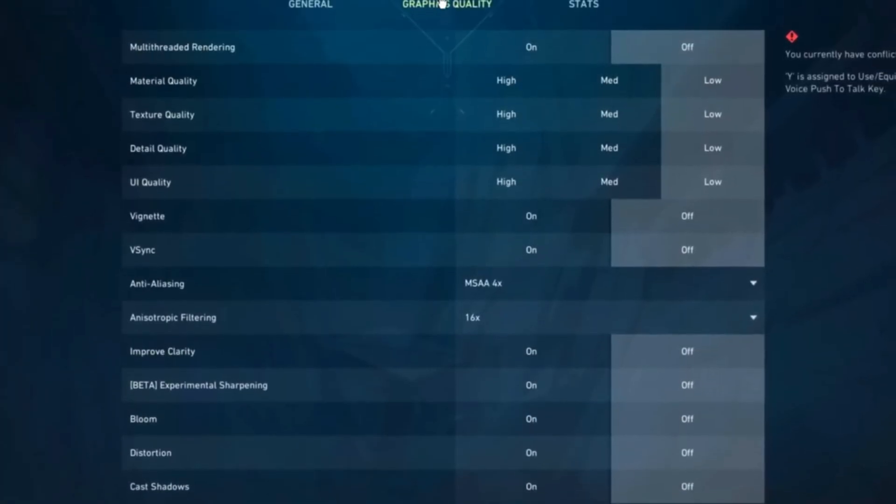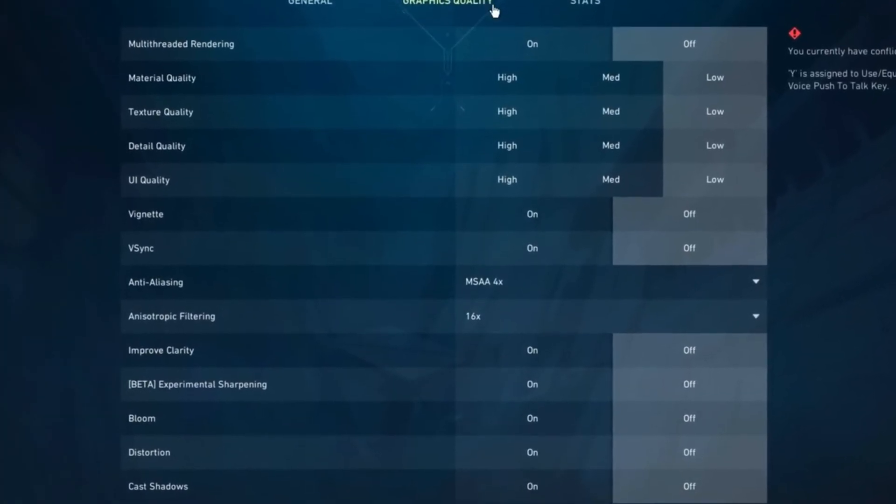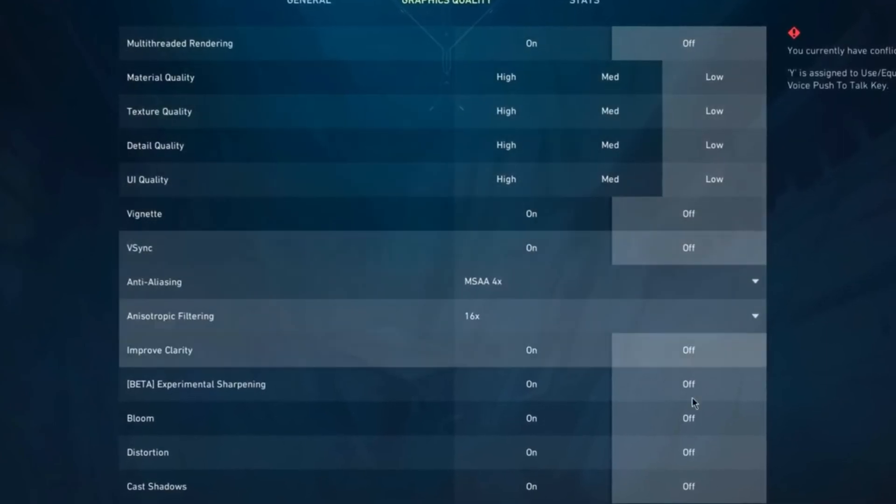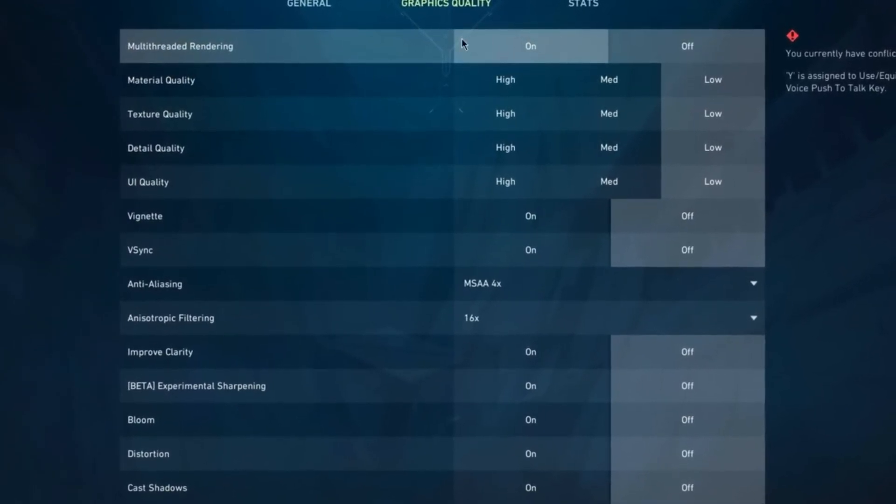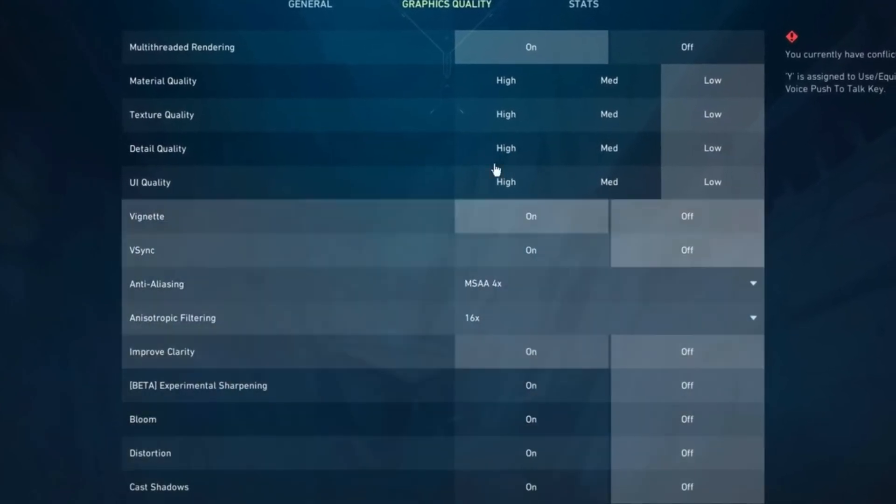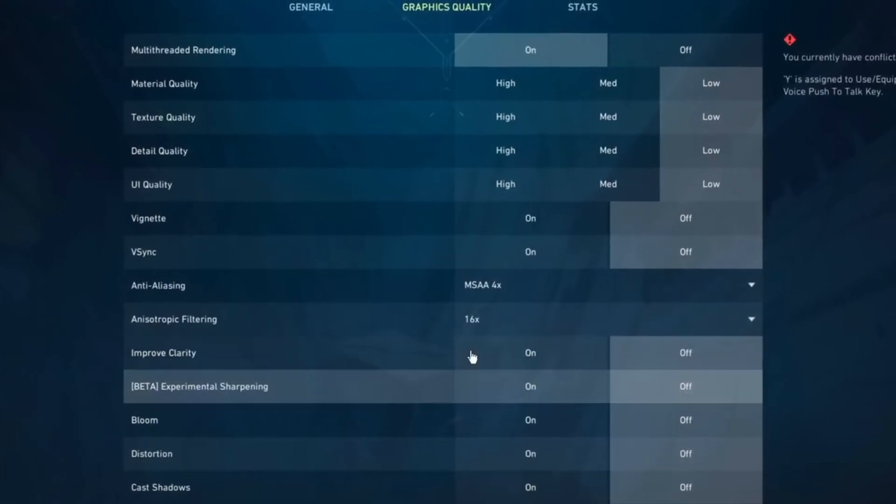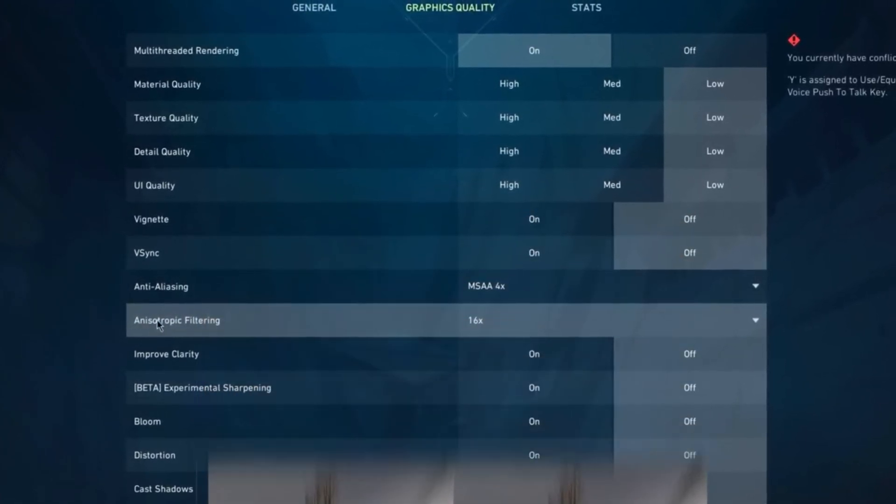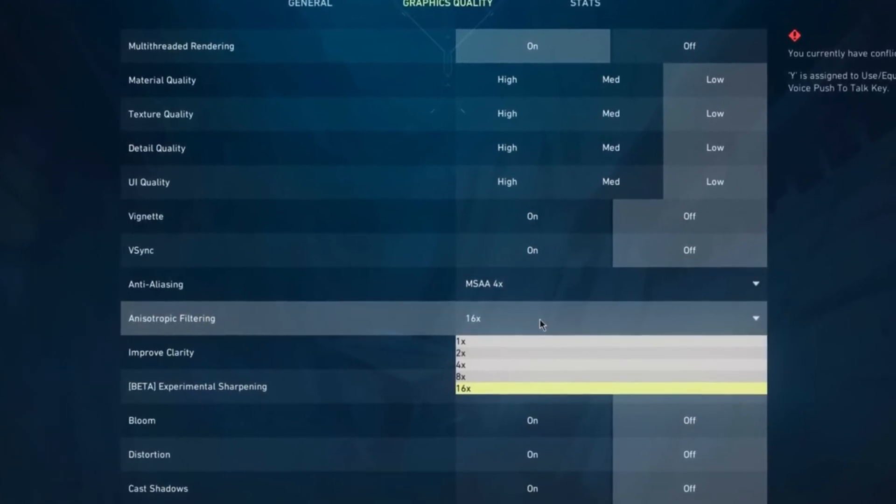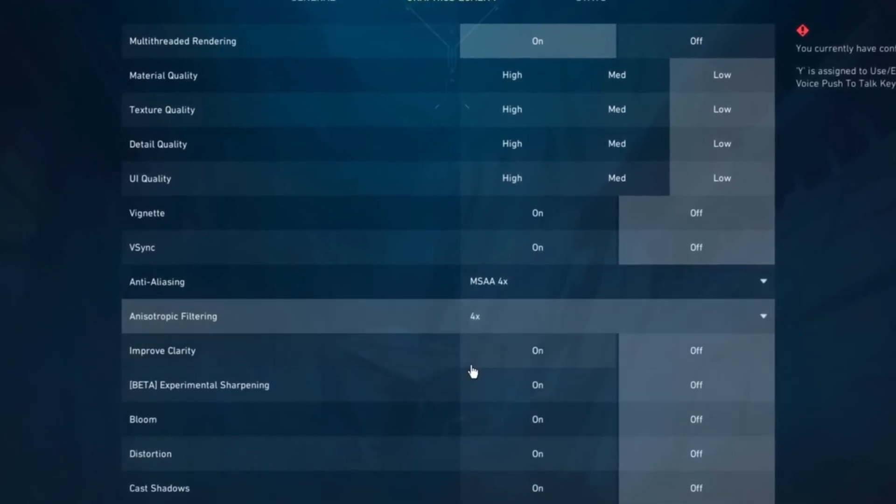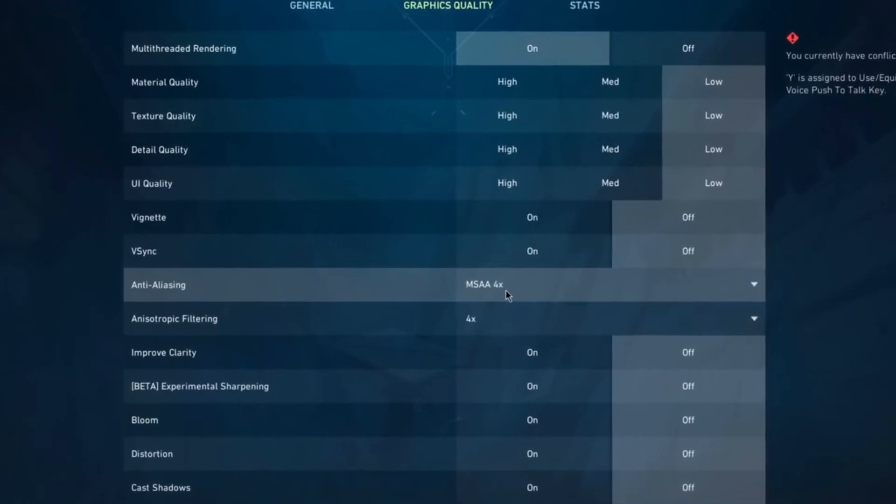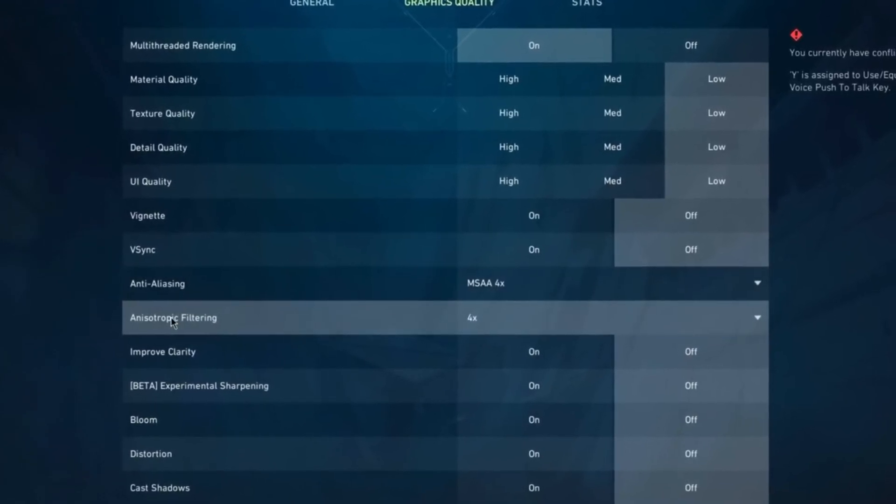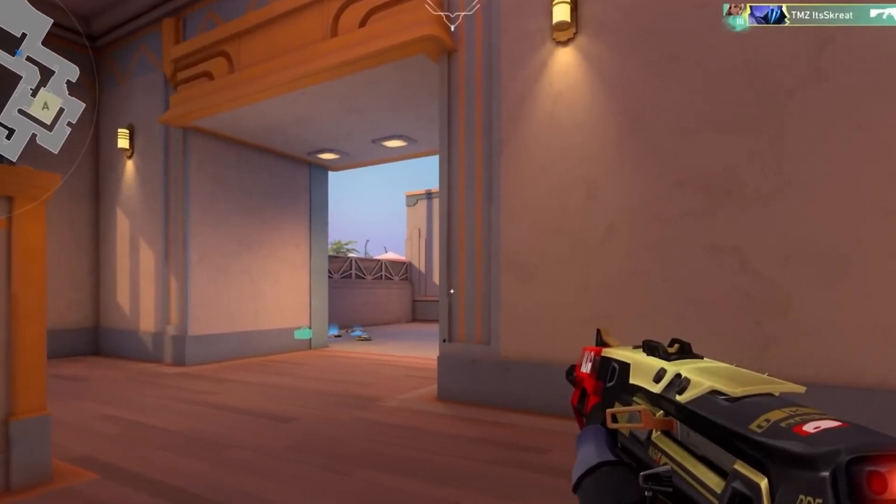Next, continue going to the graphics quality. You can basically set everything to low or off except the multi-threaded rendering. I want you to set this to on and everything else to low or off. Make sure to compare my settings again with your game settings. For the anti-aliasing and the anisotropic filtering, this is basically up to you and you can play around with it. But my personal preference or what I recommend is setting this to MSAA 4x and the anisotropic filtering to 4x as well.